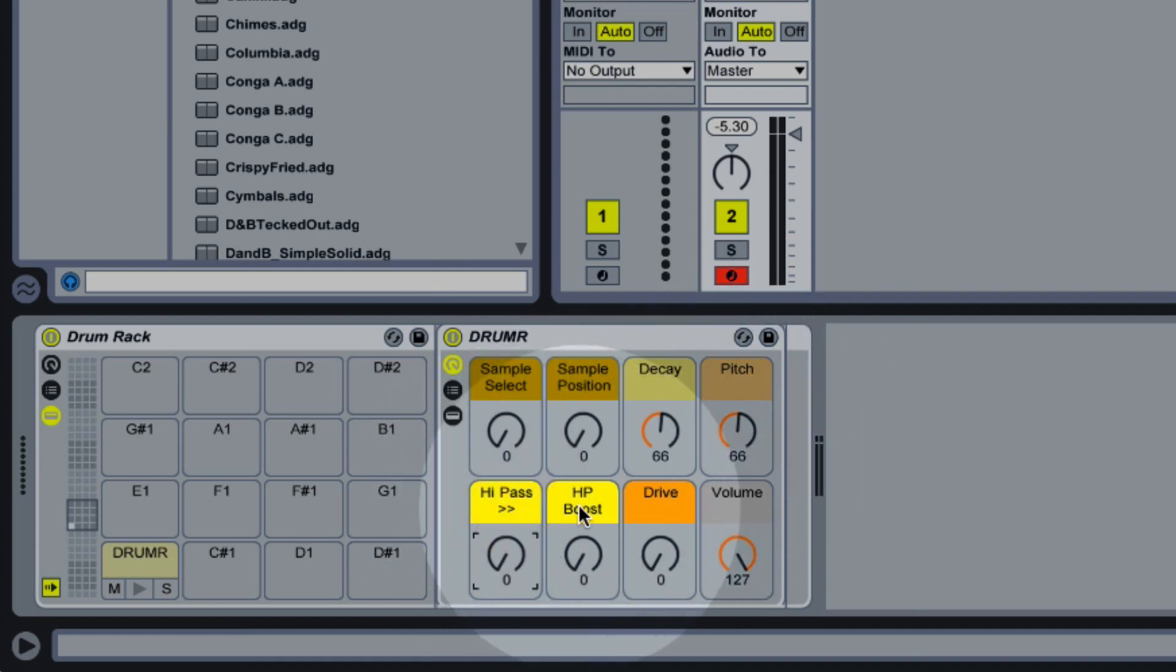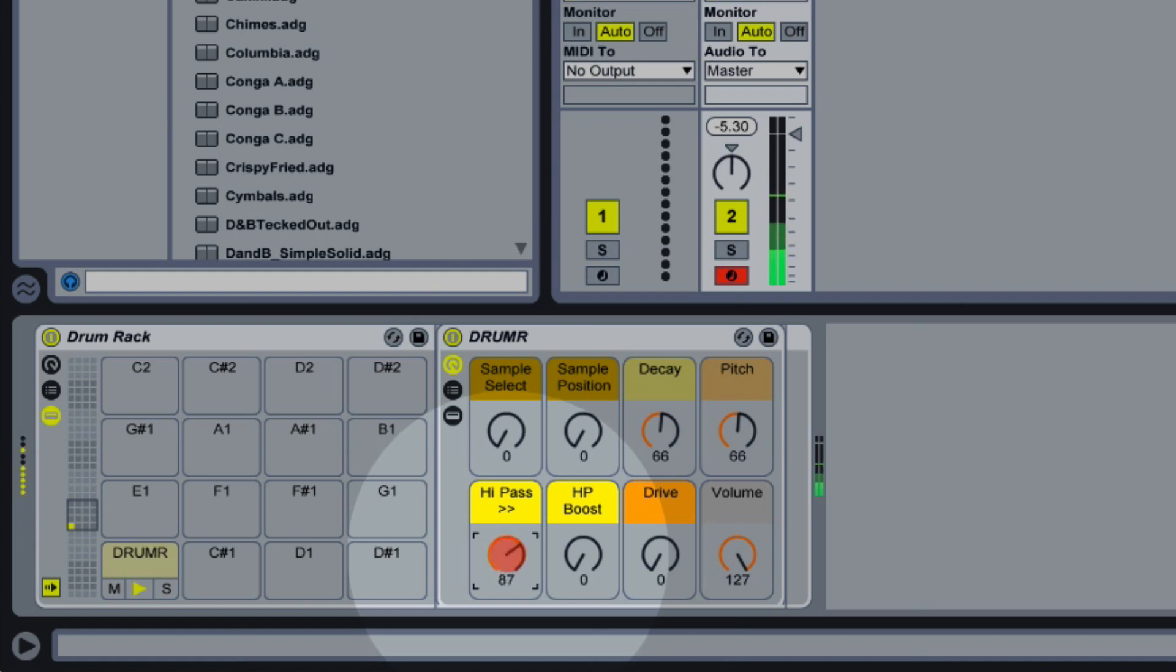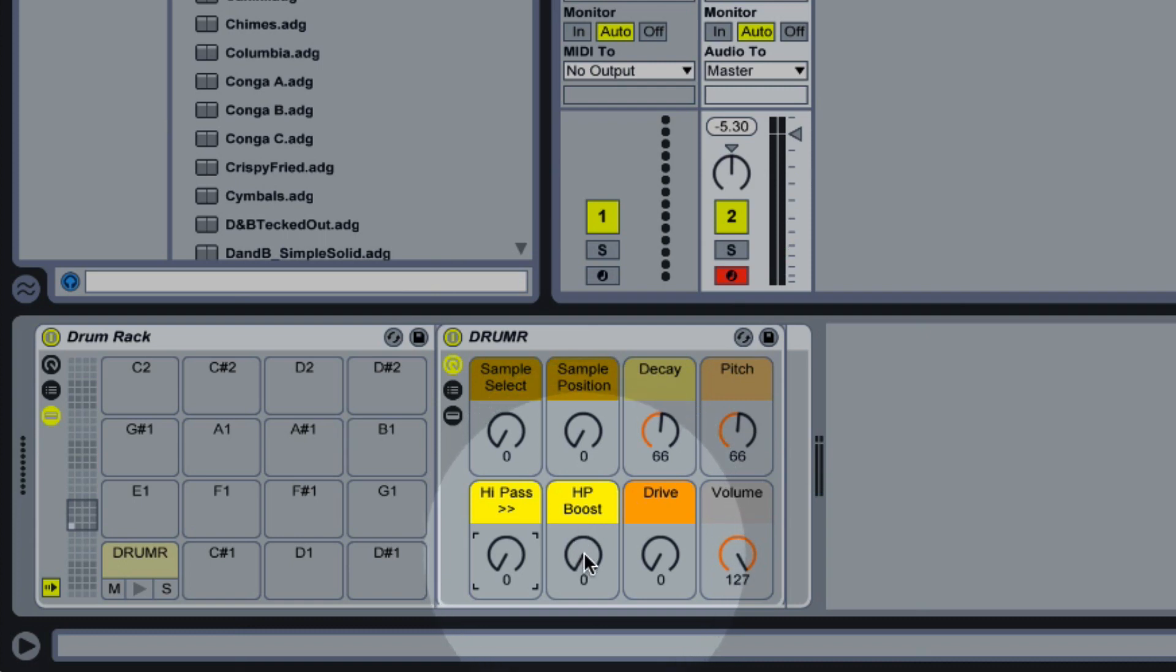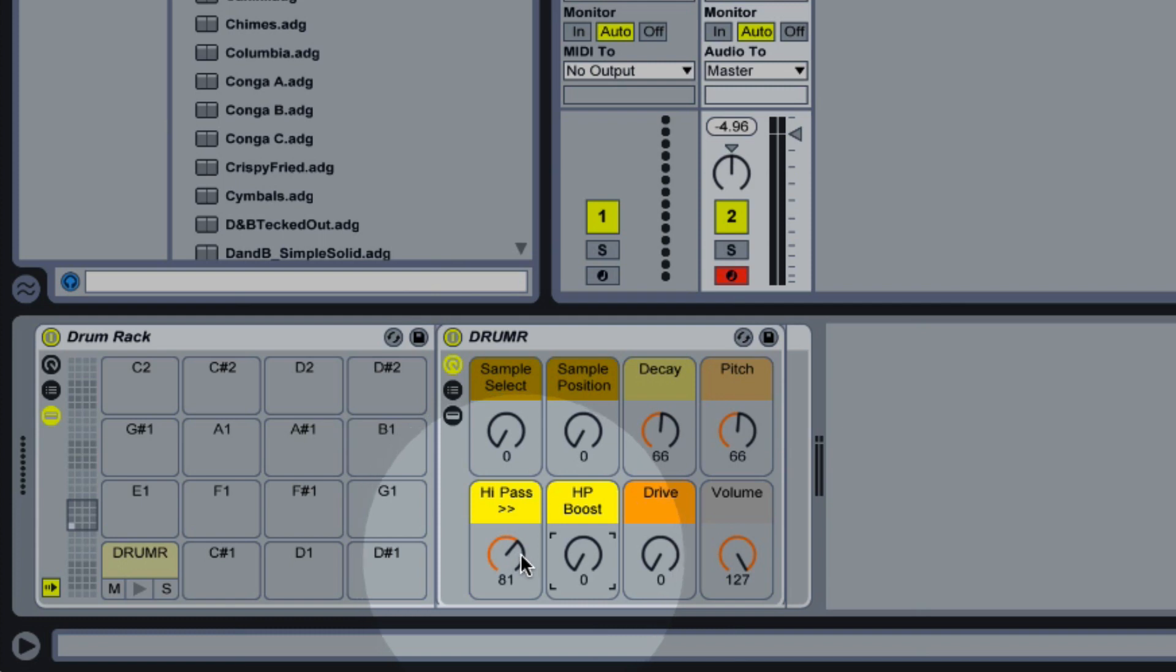Now the next two controls work together and I find this is really where the magic happens with Drummer and they can be a little bit counterintuitive at first. What they are is a high pass control and the resonance for that high pass. So a high pass cuts out some of our low frequencies. And the HP boost essentially controls the resonance of that high pass, but when we use these two controls in conjunction we can bring out various resonances from the samples to create different kinds of sounds.